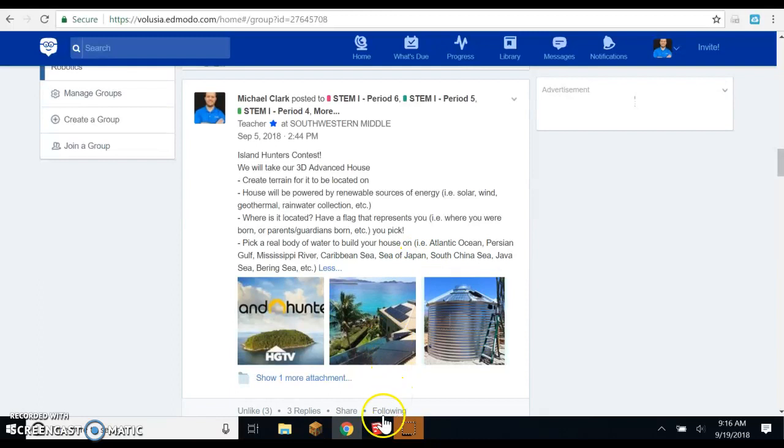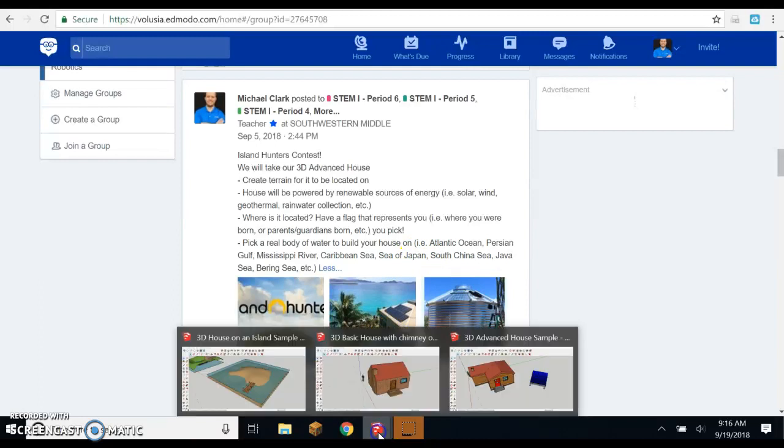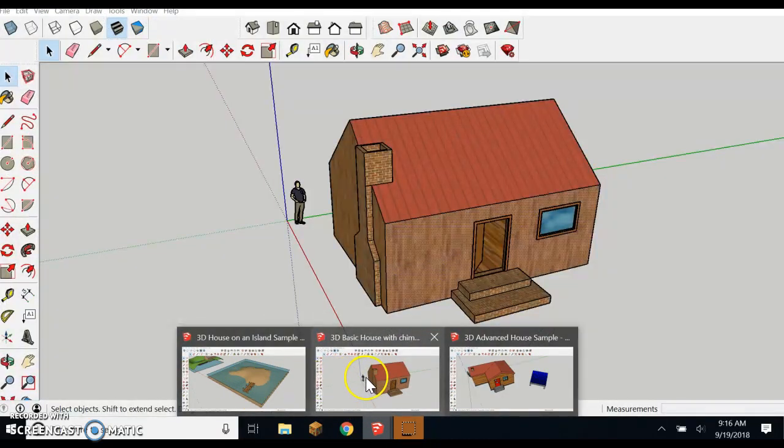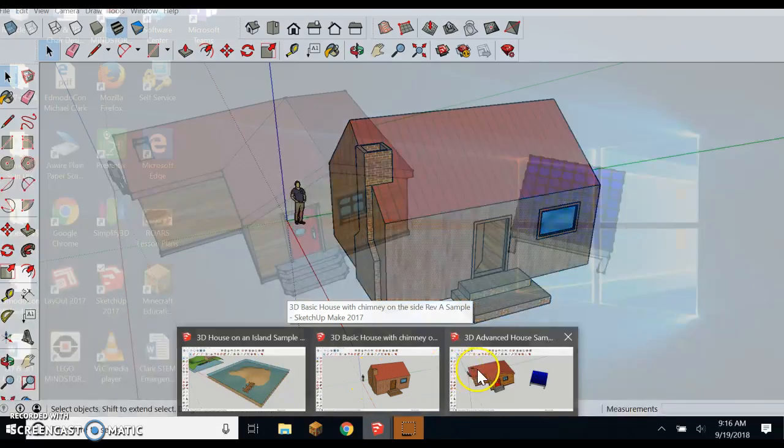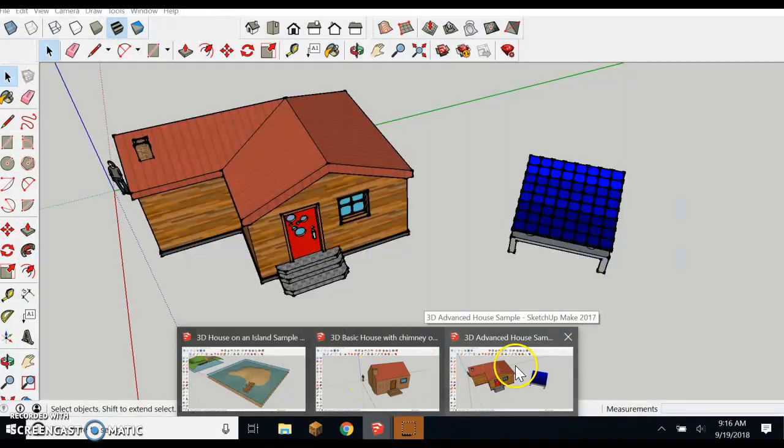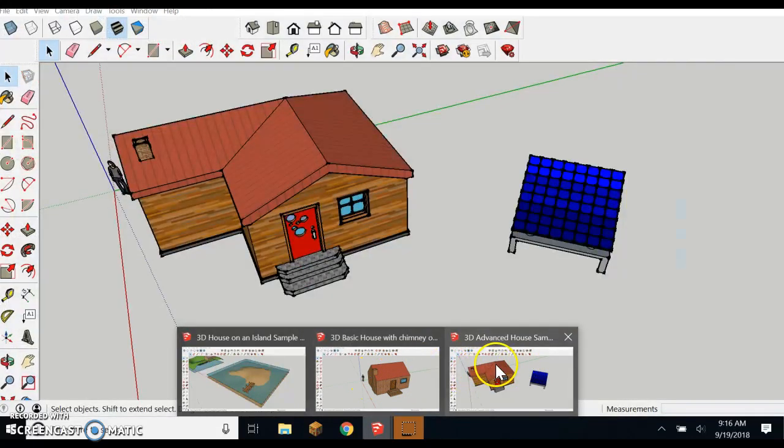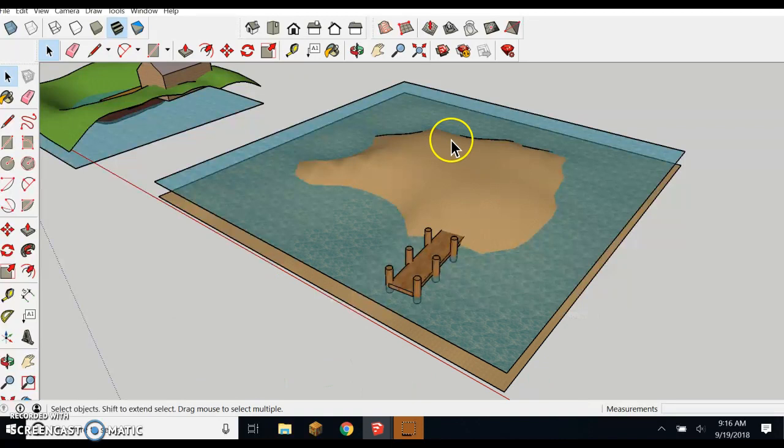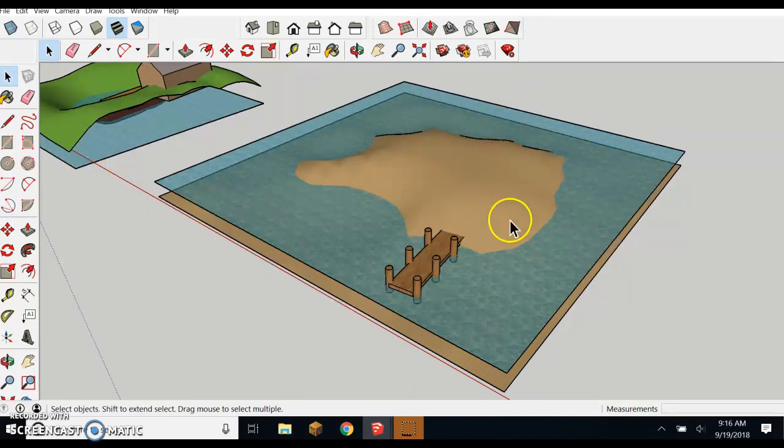So you want to open up all your different files that you have in SketchUp like your island, maybe your basic house and your advanced house, solar panels, wind turbines, etc. So all these are in separate files and I'm going to bring them all into this one right here.